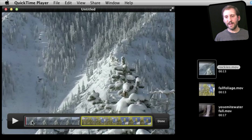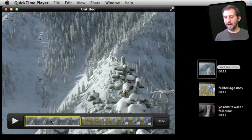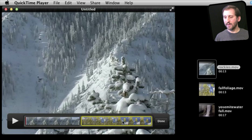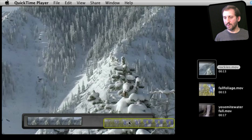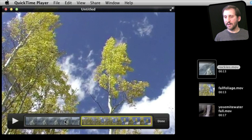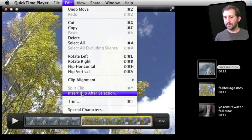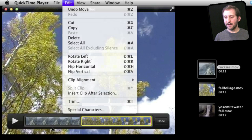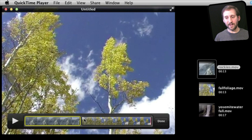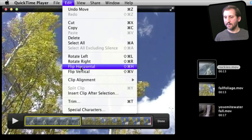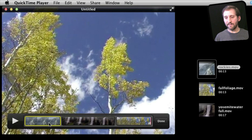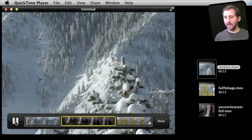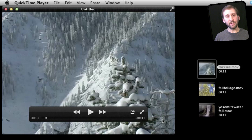You can see I've got this basic editor down here below where I've got two videos now in place. I can even drag one and change the order like that. I can also go to Insert Clip After Selection again — I can put it to the end or insert it right in the middle. Now I've got all three here. I can play the video to see it or hit Done to make the changes permanent.